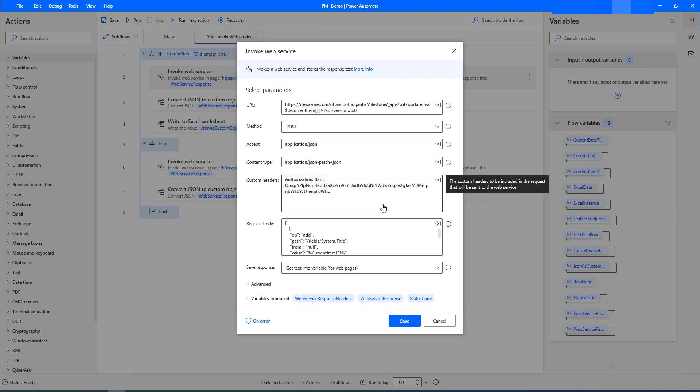In the next tutorial, we will learn how to connect the Azure DevOps REST API by creating a desktop flow, and we will learn how to add work items to Azure Boards using the invoke web service action.